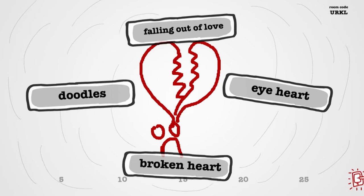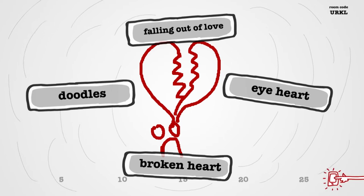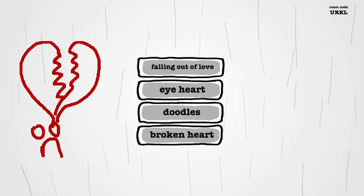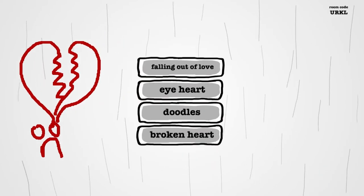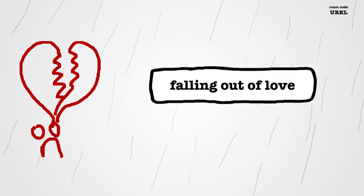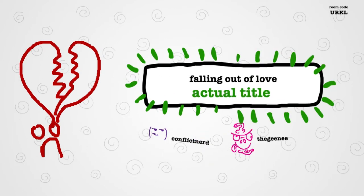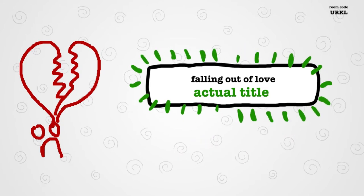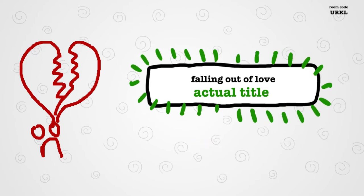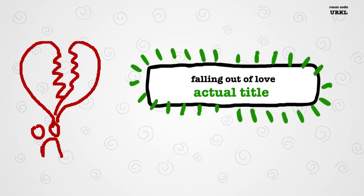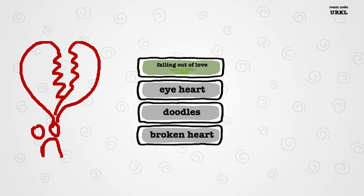Let's see what it is. What have we got? Falling out of love, eye heart, broken heart, or doodles? Doodles? I mean... I think that's the odd one out, so it's probably not doodles. Oh yeah. Yeah, see, right? I'm so good at doing it. Good drawing, Flavs. Thank you. Good drawing.